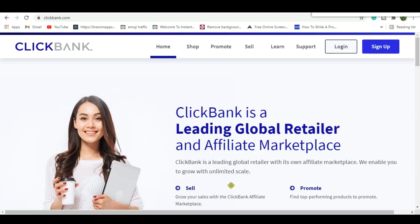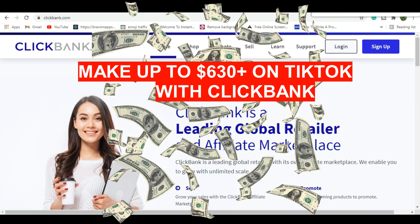Hello, what's up awesome people! Welcome back. You're with Ron Terry, and in this video we're going to be going through an easy strategy to be able to make as much as $680 plus dollars on the internet utilizing TikTok and a special offer on ClickBank, which we're going to be working through in this video.